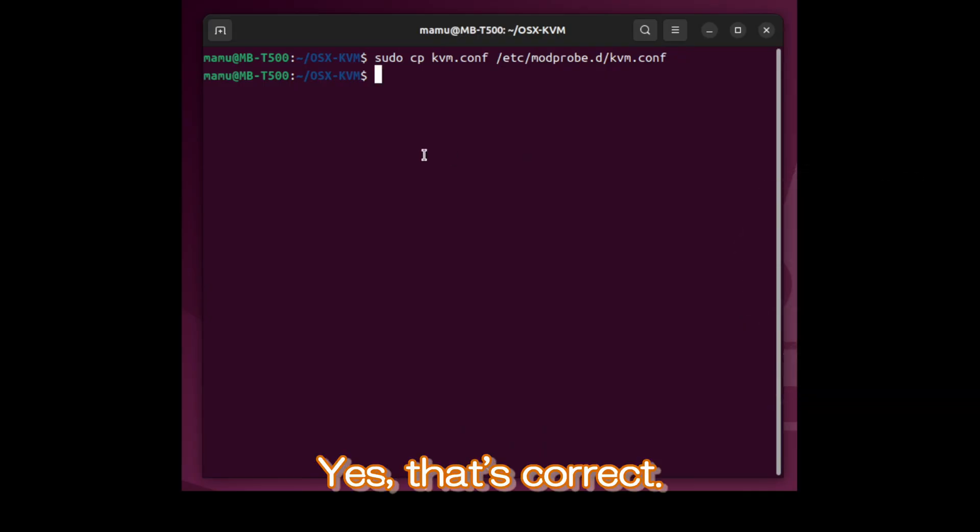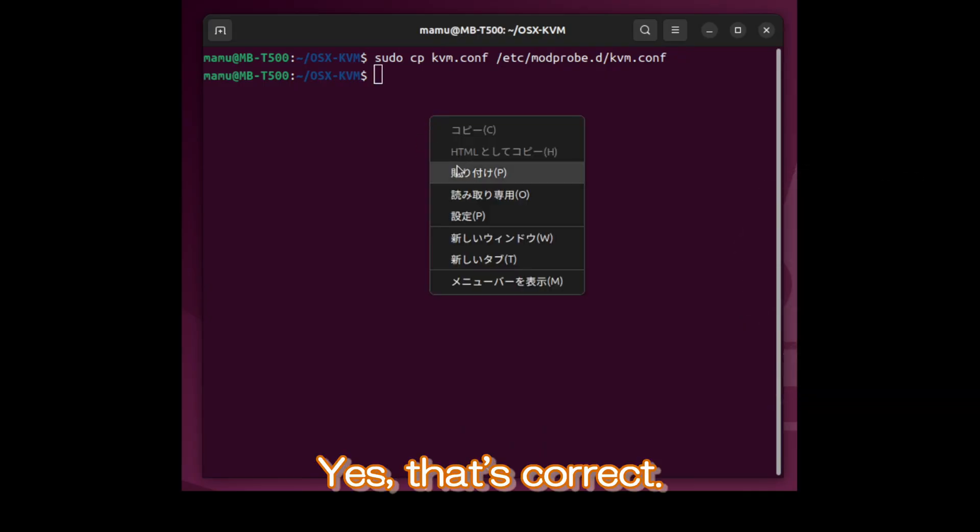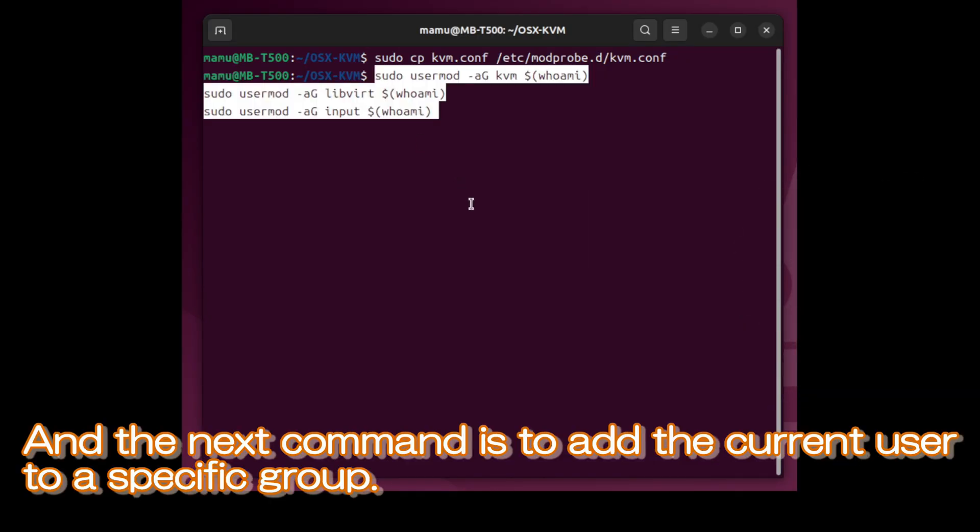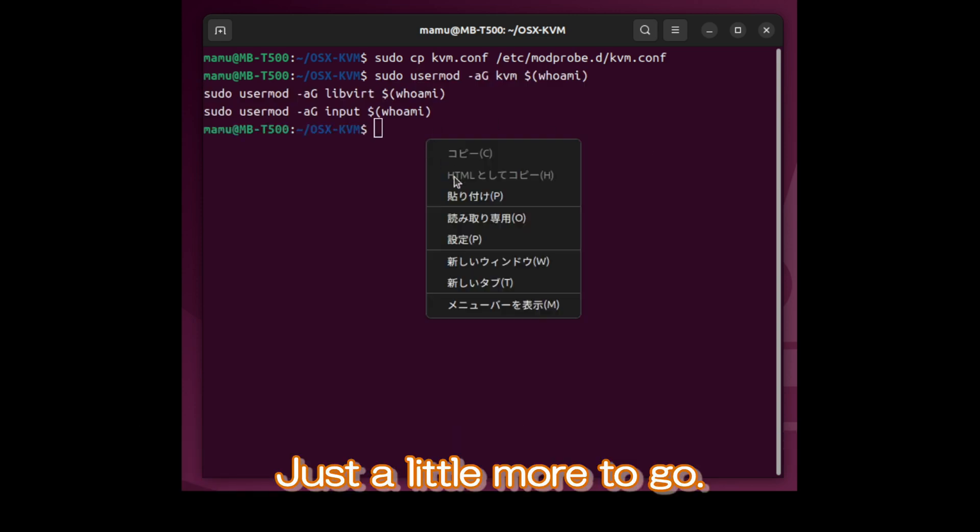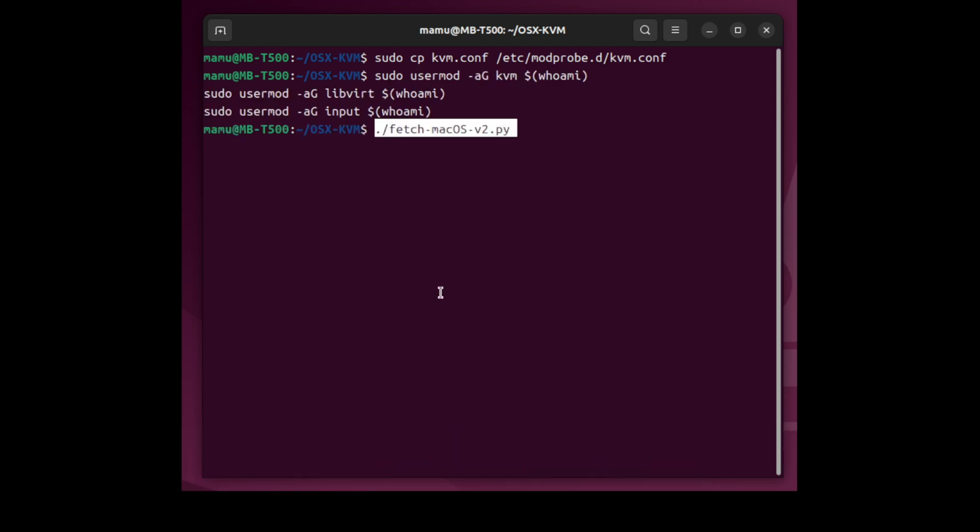Yes, that's correct. And the next command is to add the current user to a specific group. Just a little more to go.